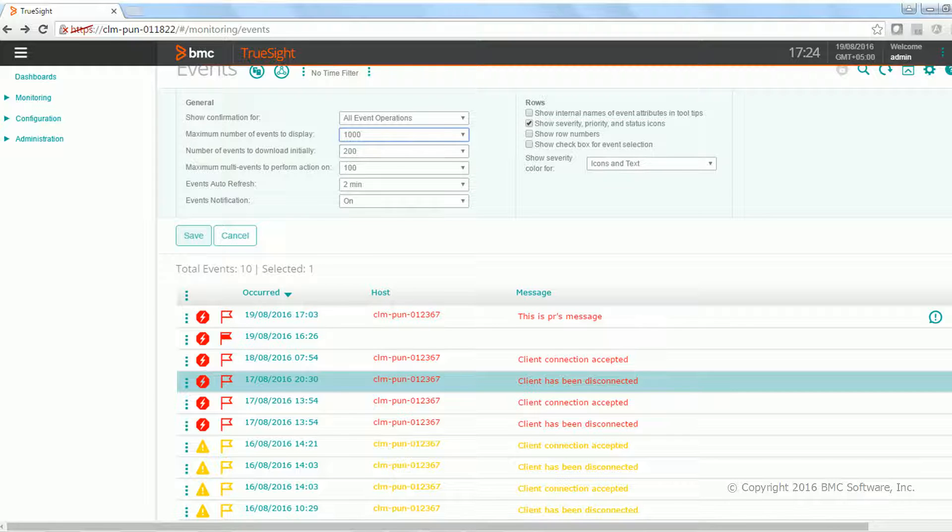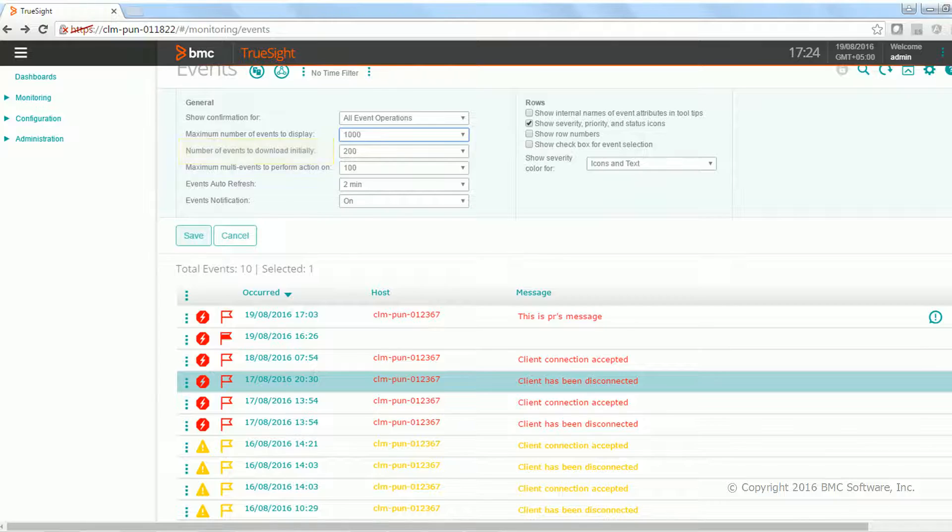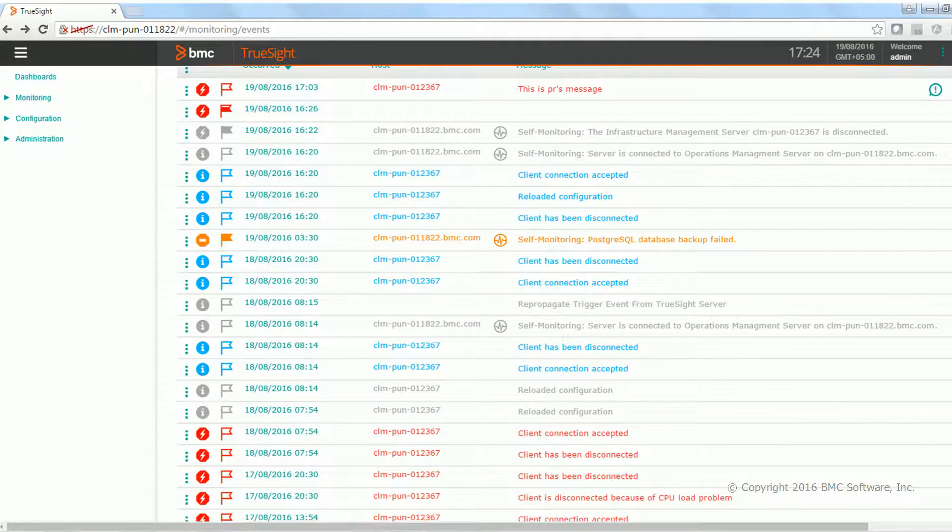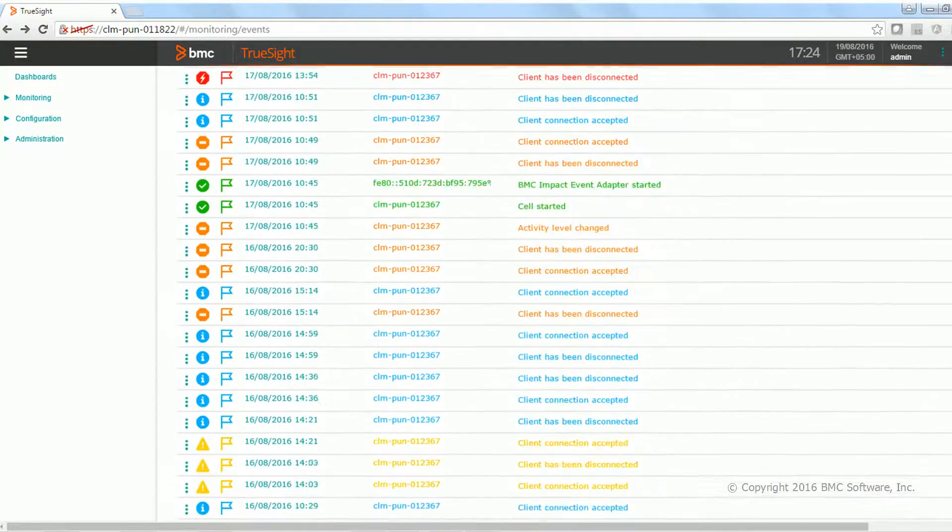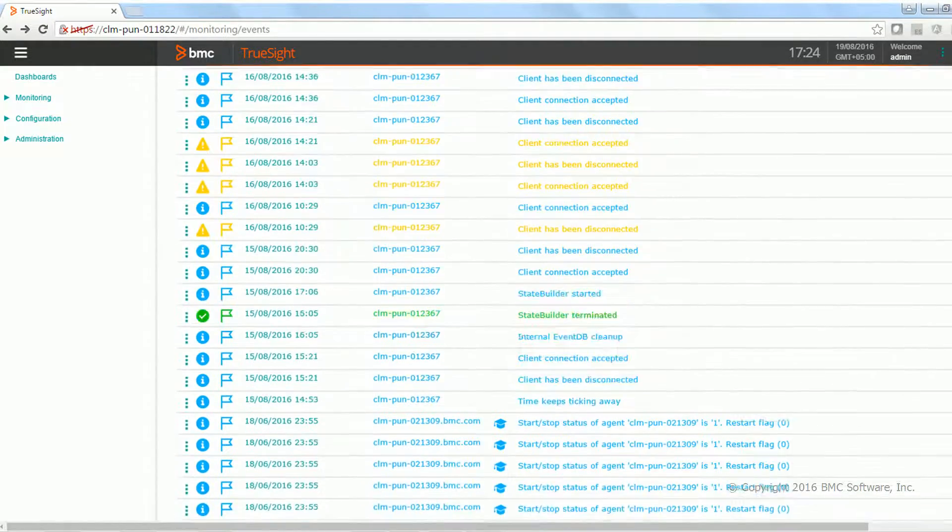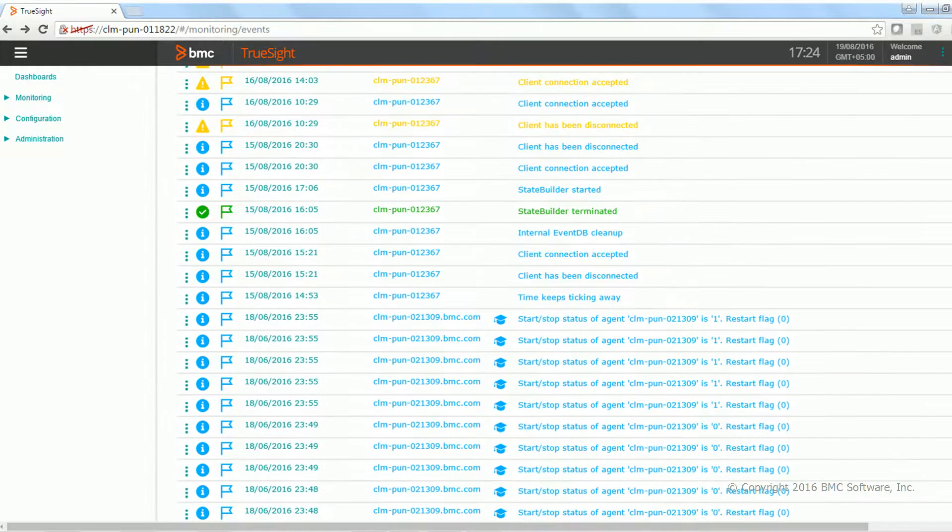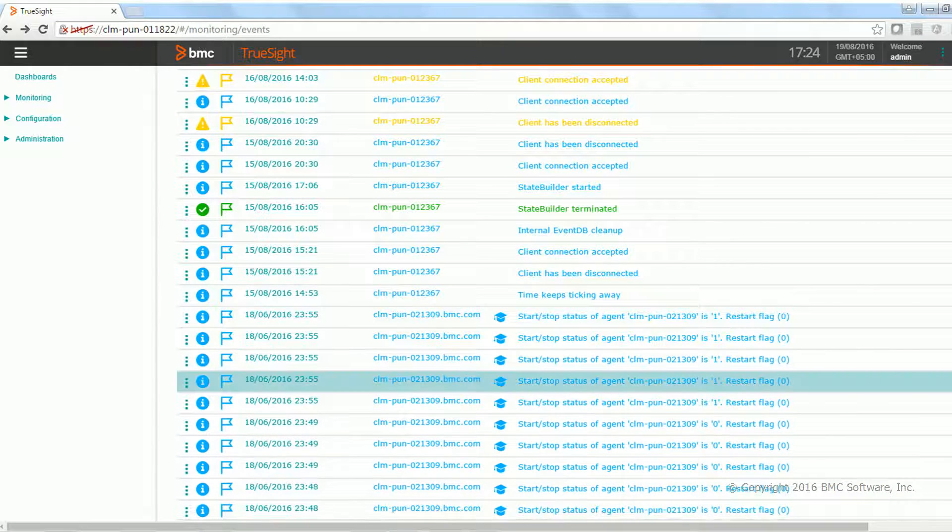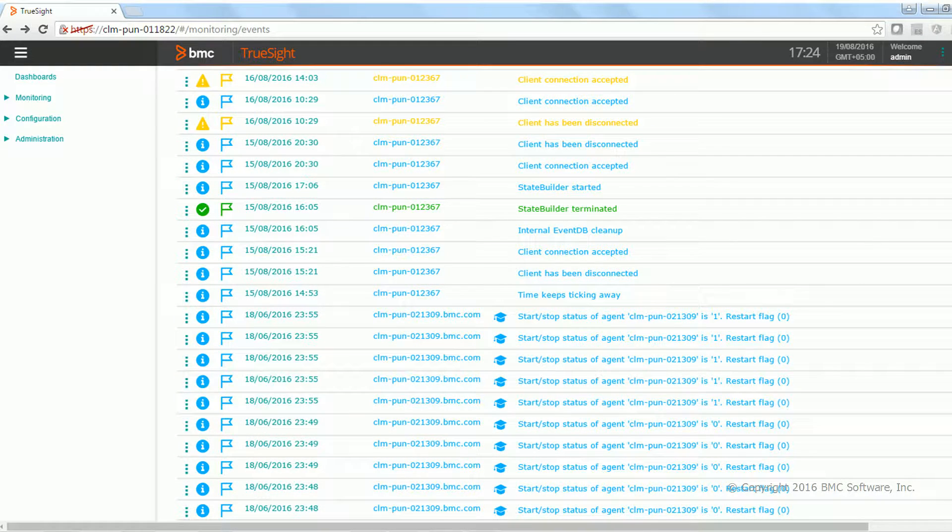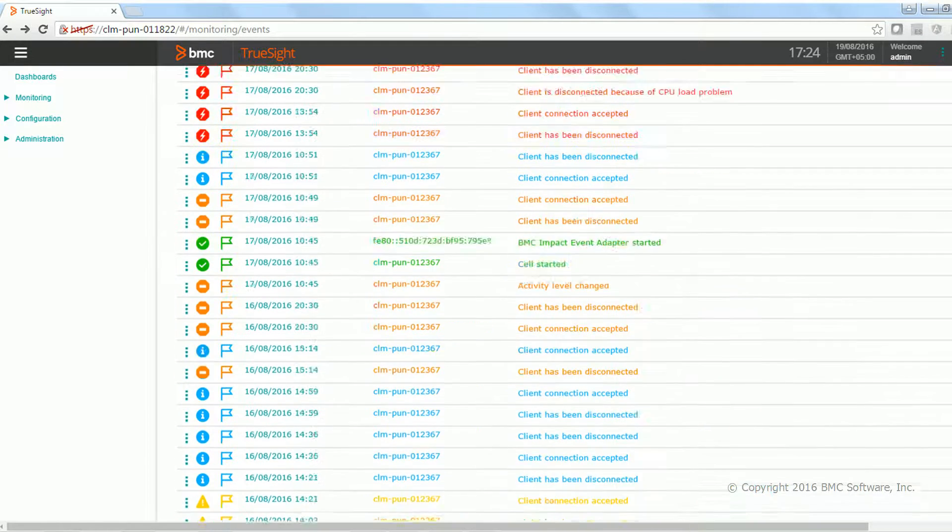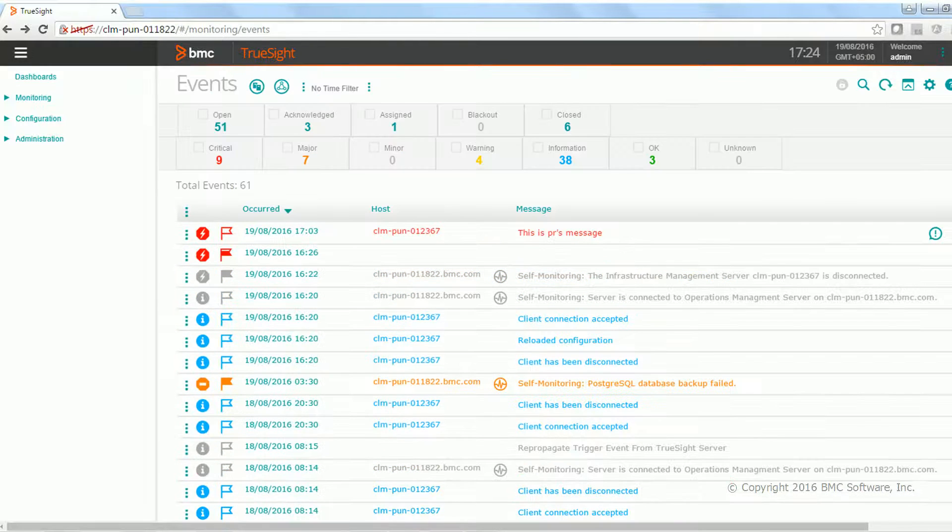The third is number of events to download initially. When user scrolls over here and if it crosses a limit of 200, it again fetches the events from the server. That limit is set right now as 200.